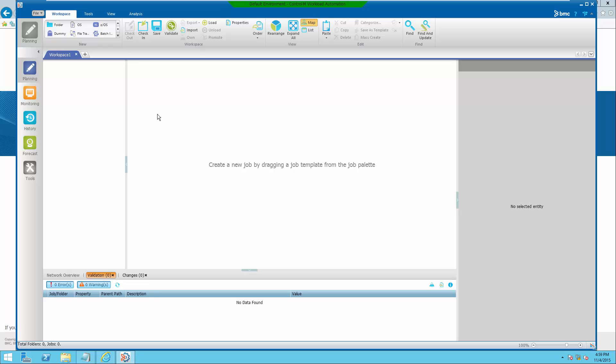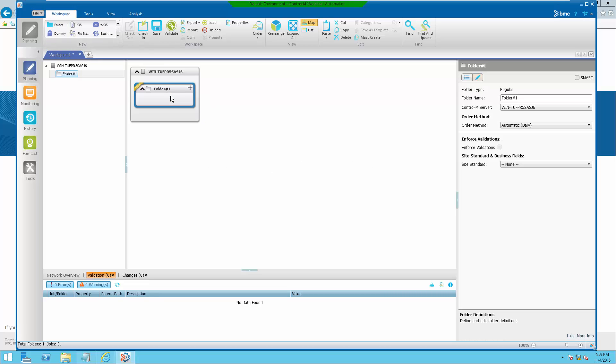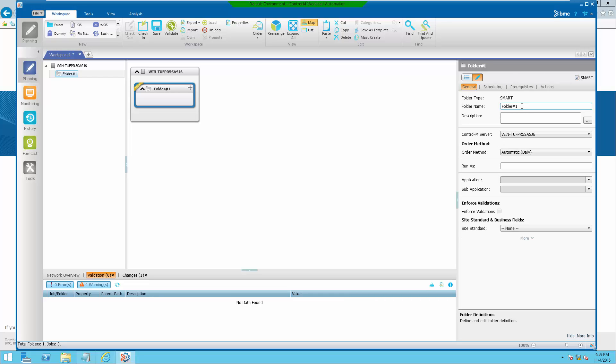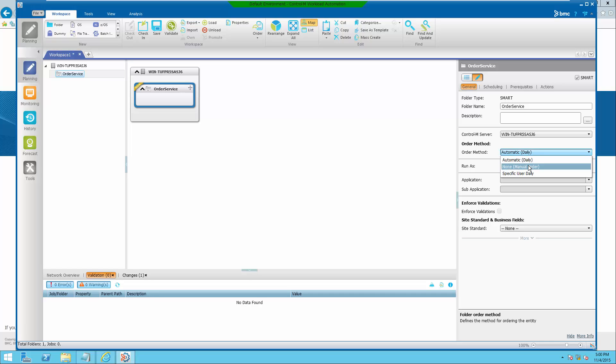create a new smart folder. Select none or manual order for order method.